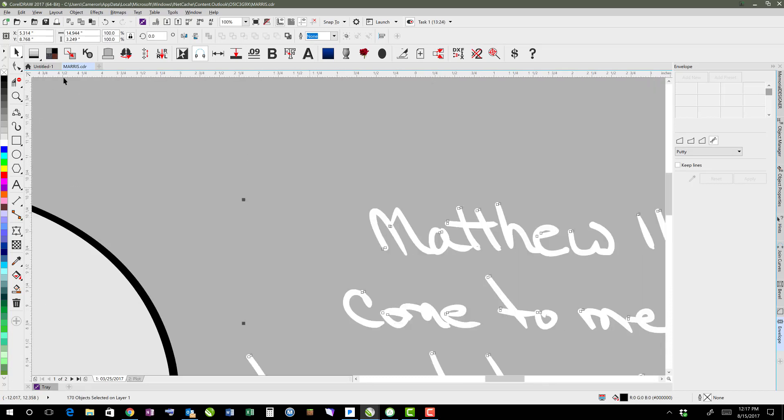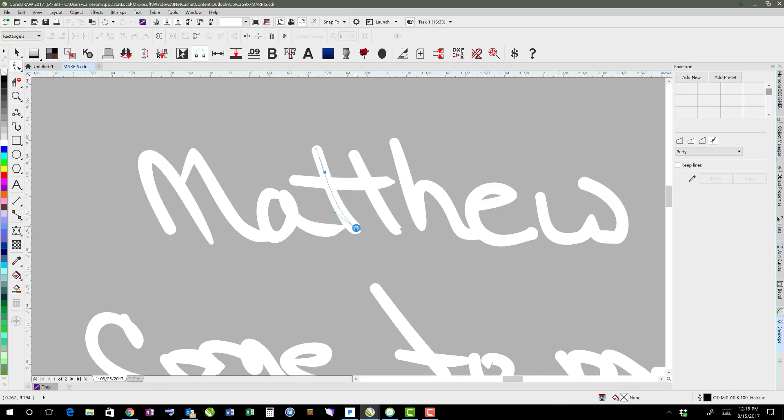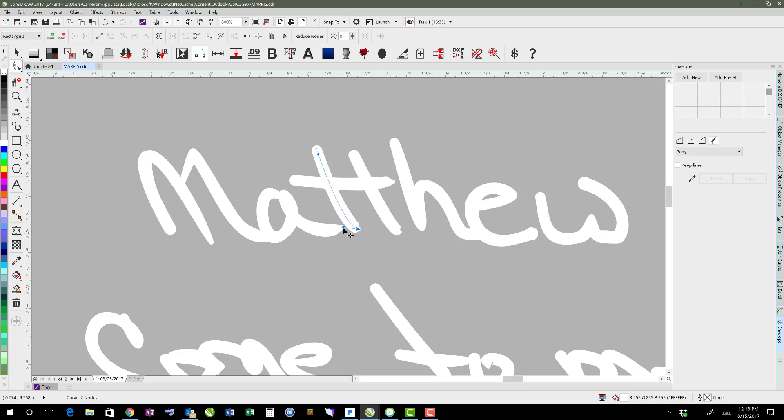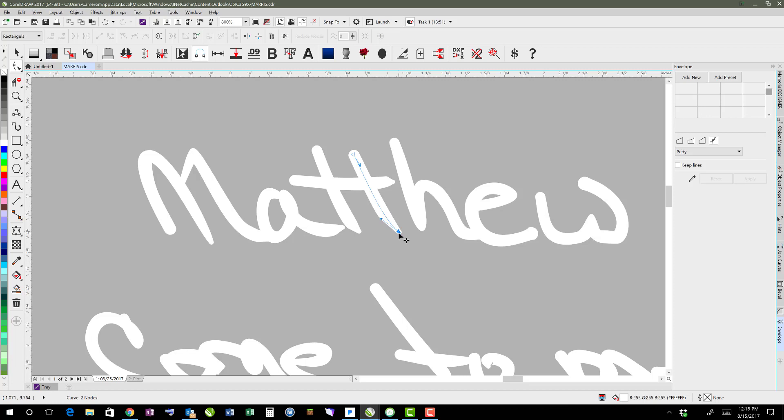But then if I grab my shape tool, any areas here that are a little bit messed up, you can actually click on the nodes and delete any extra nodes or whatever it happens to be that's messing up that line.